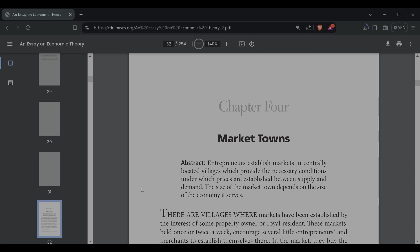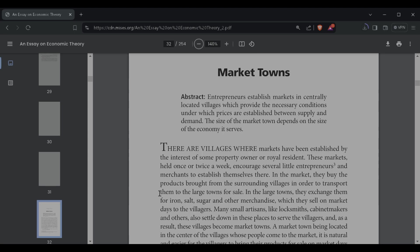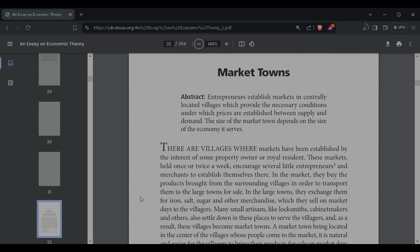Entrepreneurs establish markets in centrally located villages which provide the necessary conditions under which prices are established between supply and demand. The size of the market town depends on the size of the economy it serves. There are villages where markets have been established by the interest of some property owners or royal residents. These markets, held once or twice a week, encourage several little entrepreneurs and merchants to establish themselves there. In the market, they buy the products bought from the surrounding villages in order to transport them to the large town for sale. In the large towns, they exchange them for iron, salt, sugar, and other merchandise, which they sell on the market days to the villagers. Many small artisans, like locksmiths, cabinet makers, and others, also settle down in these places to serve the villages.